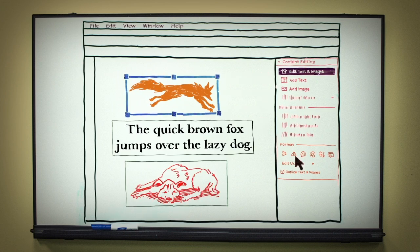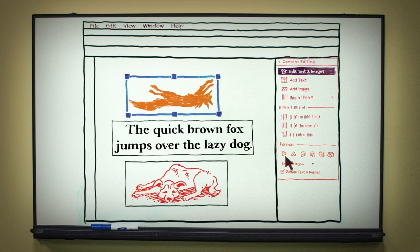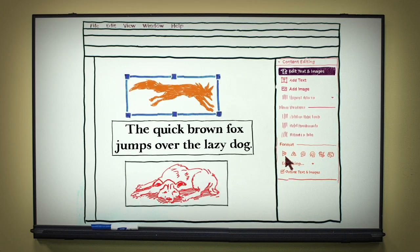If you click on an image, you can do some basic image editing, like rotating, mirroring, and cropping.